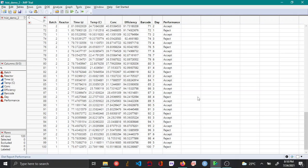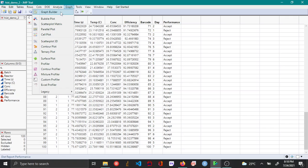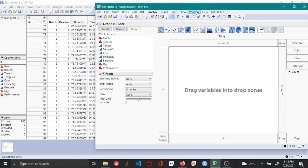In this video let's see how to create bar chart for categorical type data using the graph builder platform in JMP. To open the graph builder platform click Graph and then click Graph Builder.